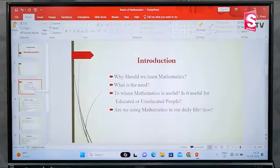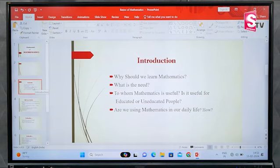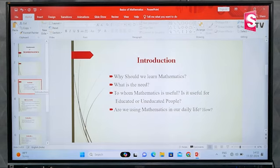After the introduction — why should we learn mathematics? What is the need? To whom is mathematics useful? Is it useful for educated or uneducated people? Are we using mathematics in our daily life? I am going to bring a lot of math into context. Every time I use it, I use it in physics, chemistry, biology, etc.